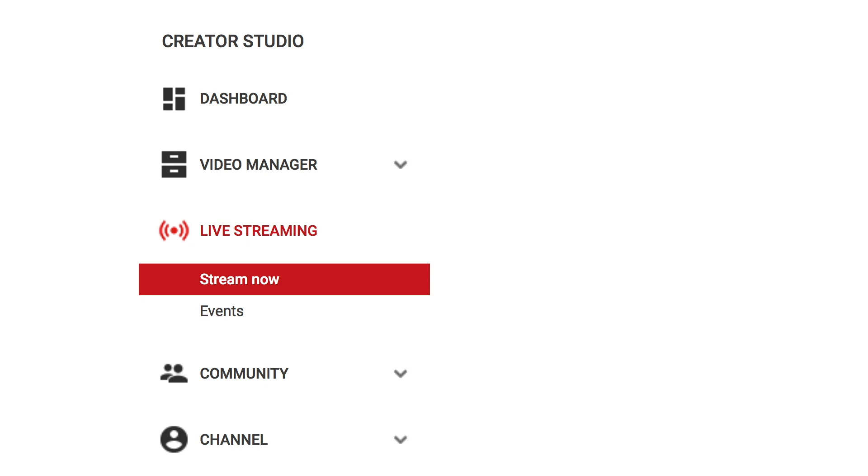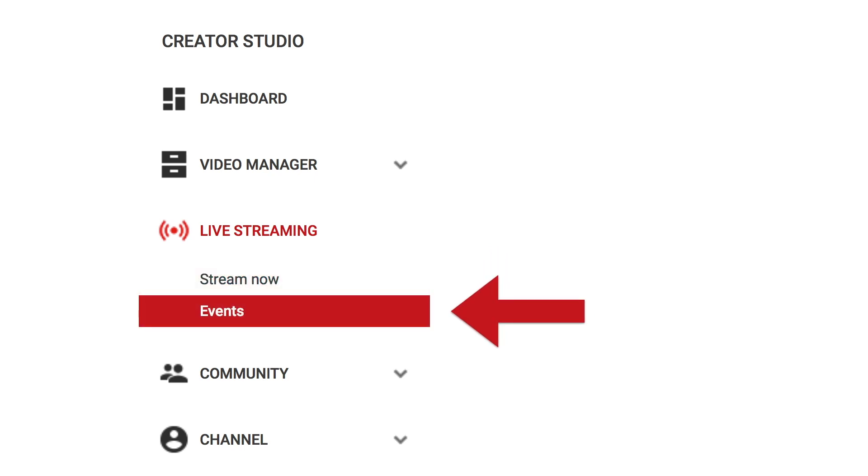If you do live streaming on YouTube, you have two options to choose from: Stream now and events.